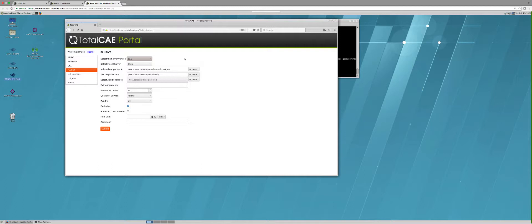The first thing we do is log into the TotalCAE web portal and then we can pick from a list of applications on the left. We have ANSYS Electromagnetics, CFX, Fluent, and ANSYS Mechanical.